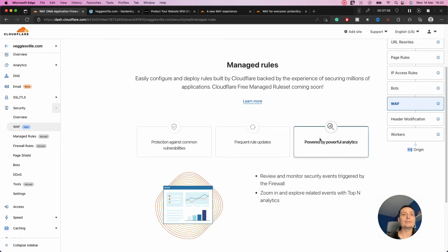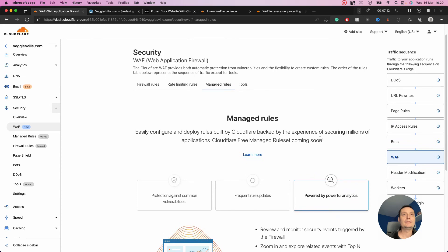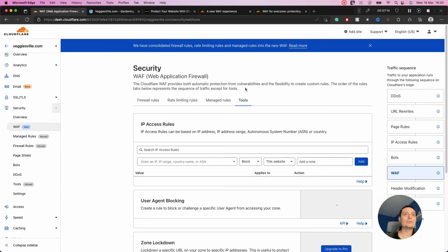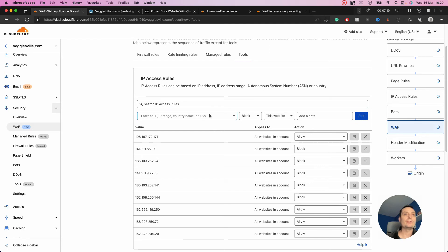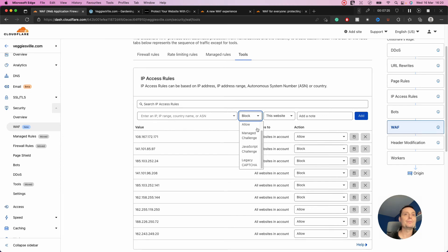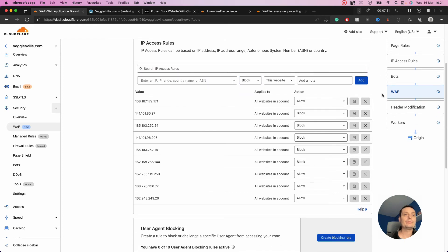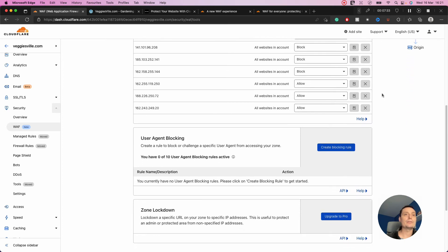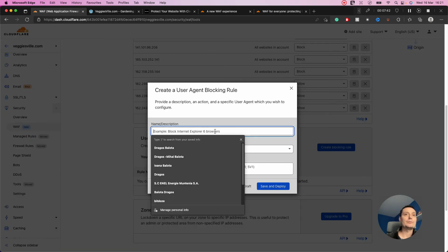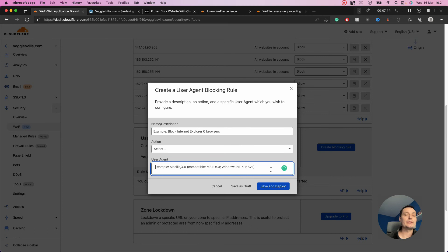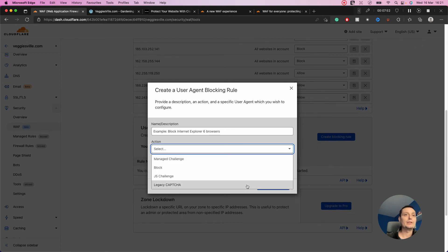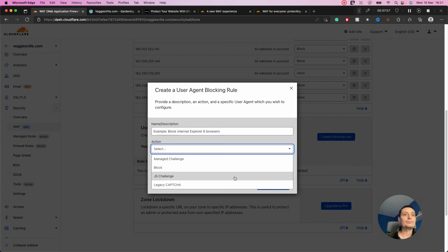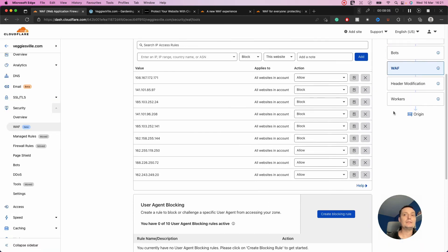You also have the tools area where you can block entire countries, IPs, IP ranges, and similar options. You have the option to allow or do a challenge for them. You can also add up to 10 user agents that you can block. You put the name and user agent here—maybe you don't want certain browsers to access your website. You have options to block, do managed challenge, or captcha.